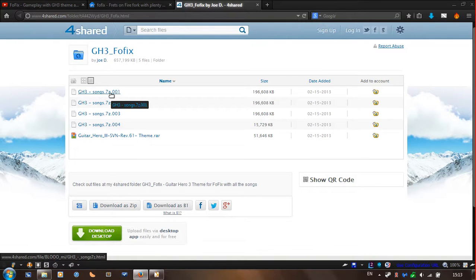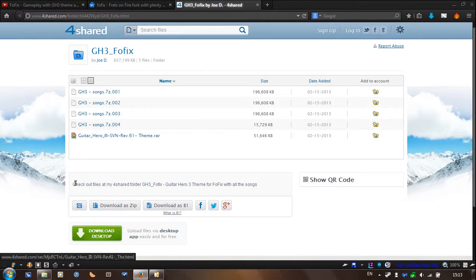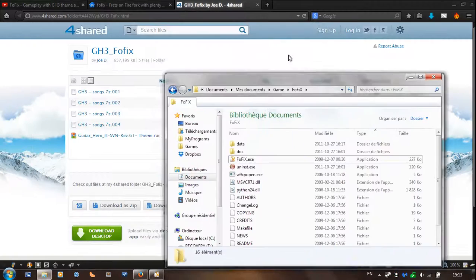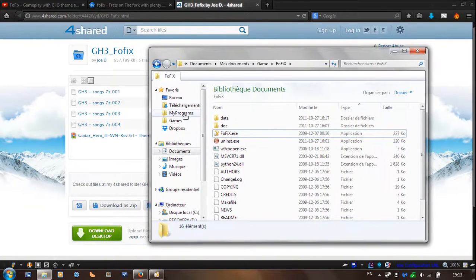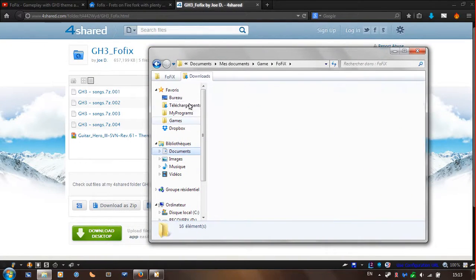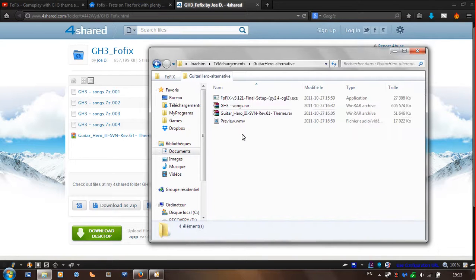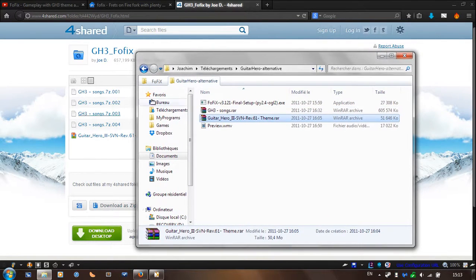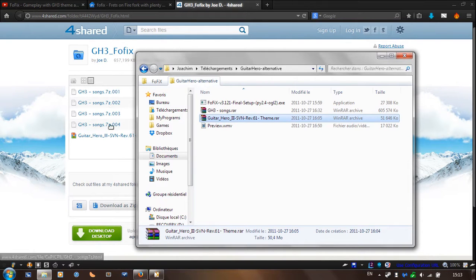So just right click the first .7z file and you're going to click extract. So for example, I'll show you here, I already have it. So you're going to click extract, those are going to give you all the songs.